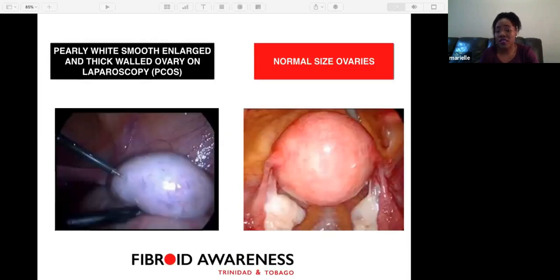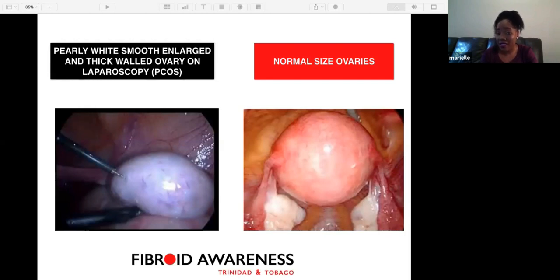These diagrams show a normal size ovary on the left — usually small, yellow, and pale in color — whereas with polycystic ovaries, it is normally pearly white, smooth, enlarged, and thick-walled.